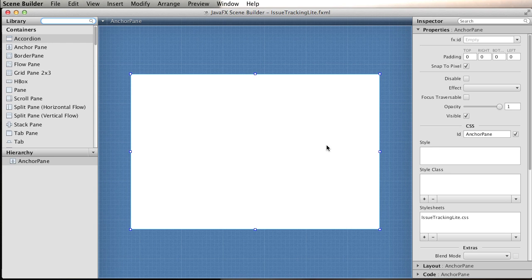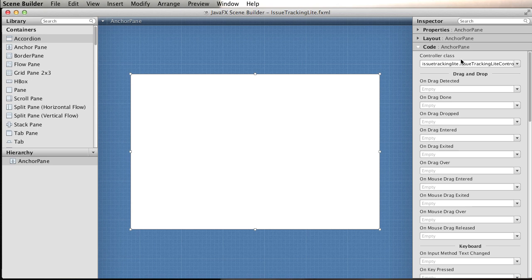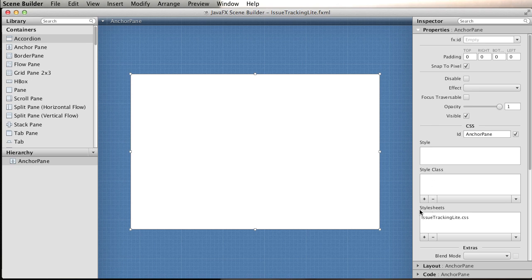Because we created this FXML from NetBeans, it already knows about the controller. If we go to the code, you see the controller class is there. Also pay attention to the CSS file. In properties, we can see the style sheet is already there. A few things changed from the previous video I recorded.